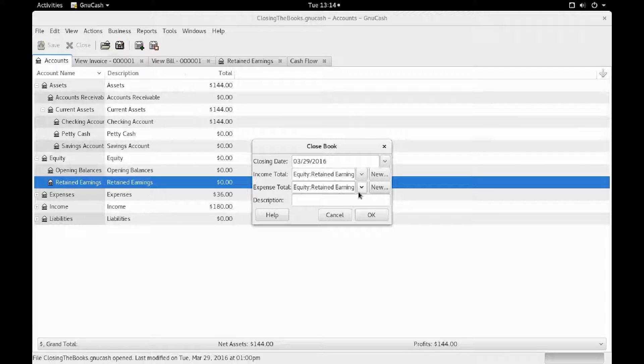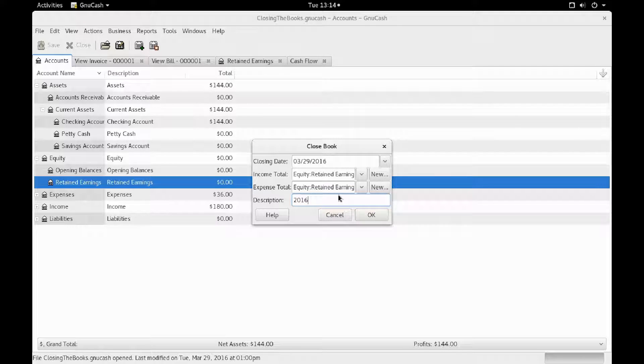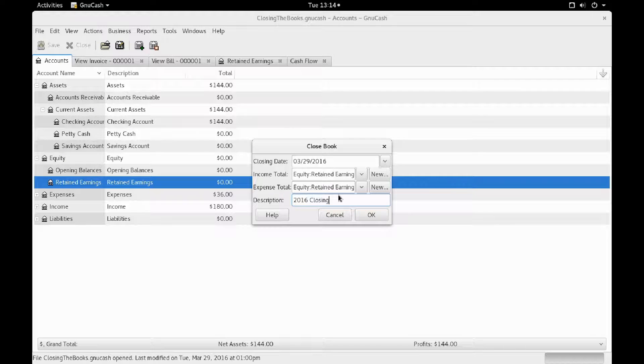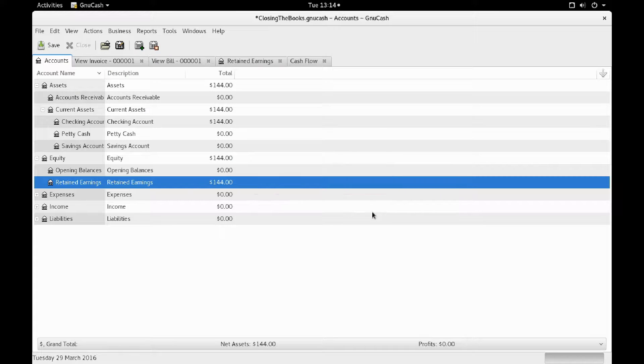In my case, I'm going to have both the income and the expenses go to retained earnings. And I'll throw in a description as well. For example, 2016 closing, or maybe Q1 closing, and then click on OK.